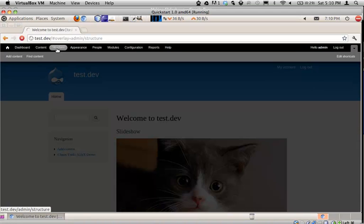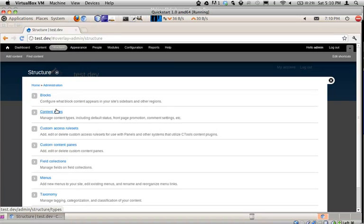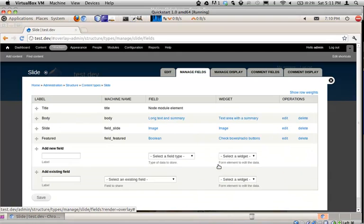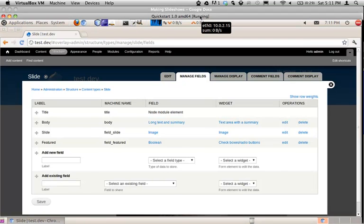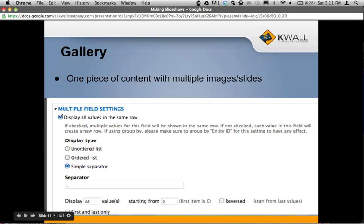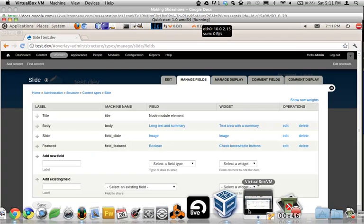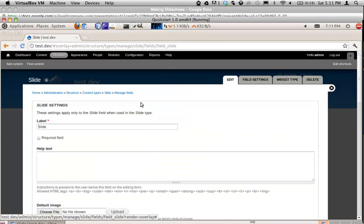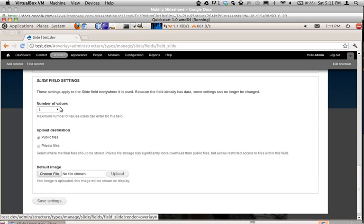If you go to Structure > Content Types, you can see that I've already created a slide content type. It's very basic — it just has an image field, and that's what's going to house our different slide images. If you go back to the settings for your image field, you'll see the number of values is one, so this field can only hold one value — one image.